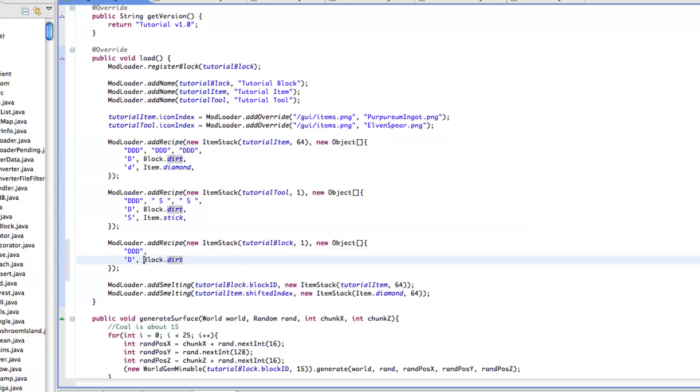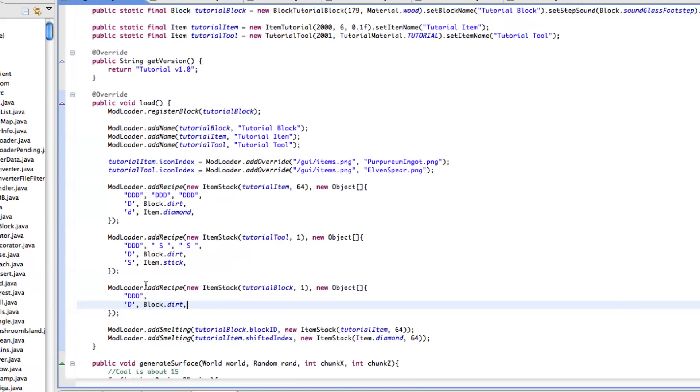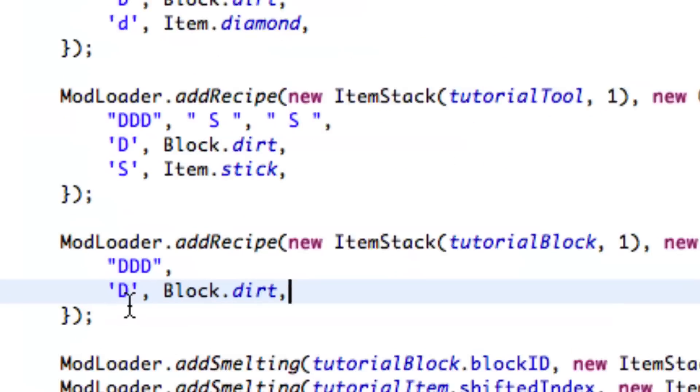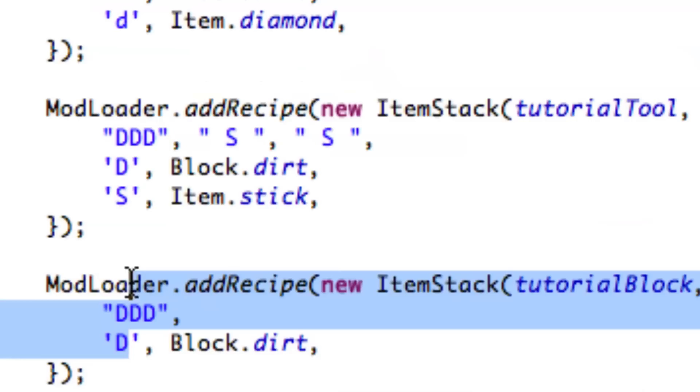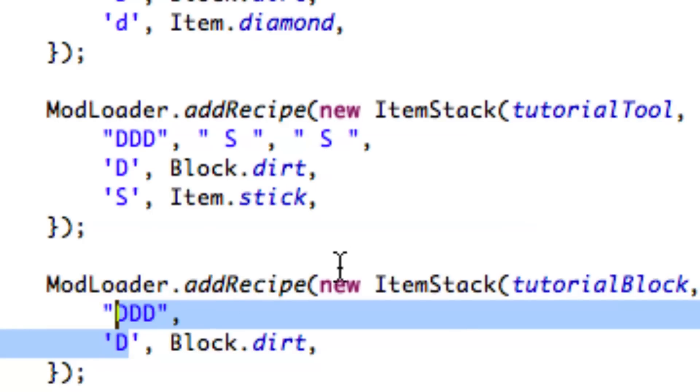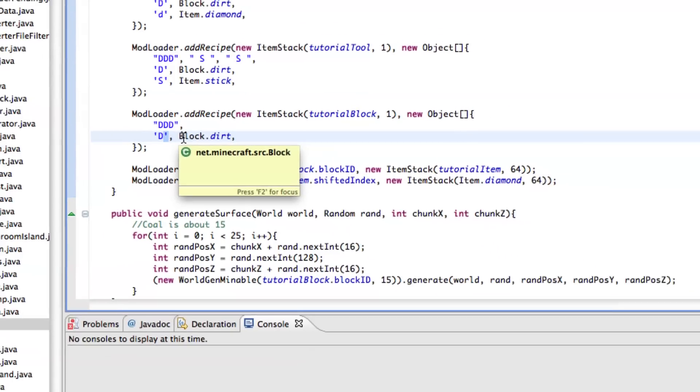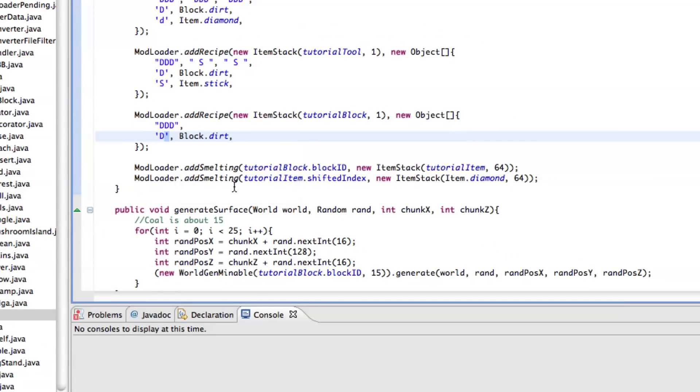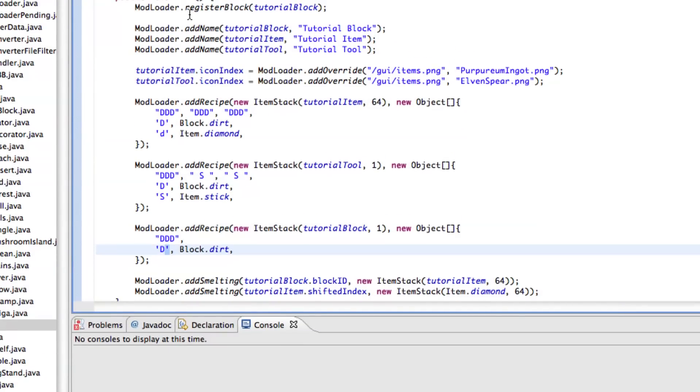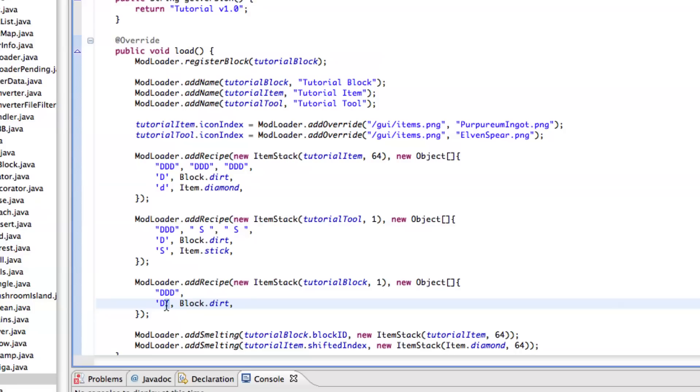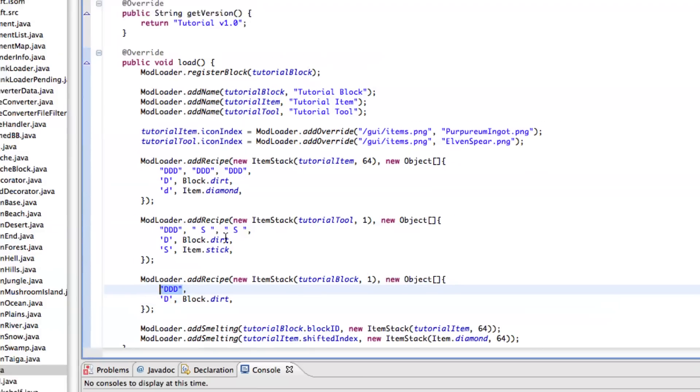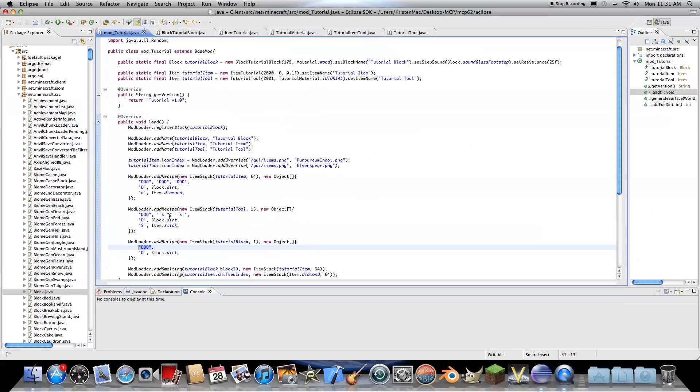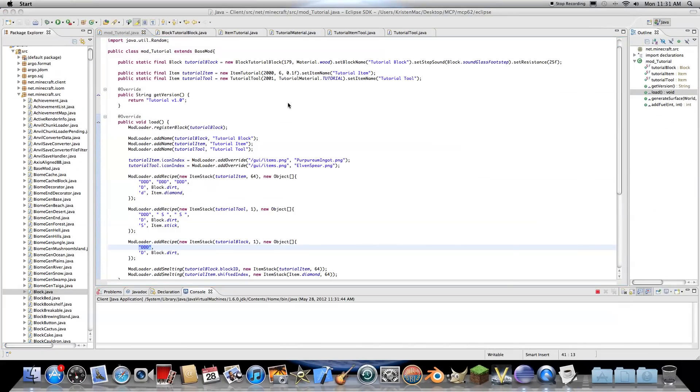I've also gotten a few questions, people's recipes haven't been working and what that is is you have to be sure that when you have the string here you have quotation marks but then when you're actually defining what each character means you have an apostrophe. And what that's doing is that's Java for you're saying this is a char variable and this is a string variable, and a char is a single character, a string is multiple characters. So I got a few questions about that and let's go see how our block works.